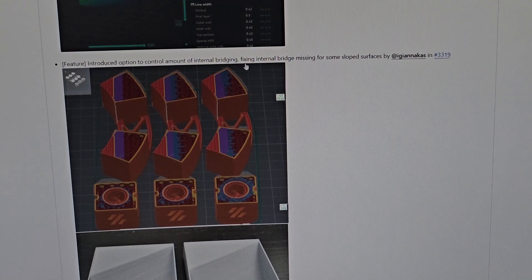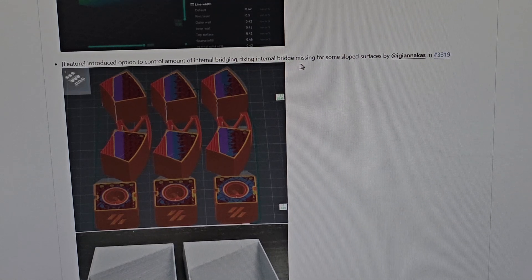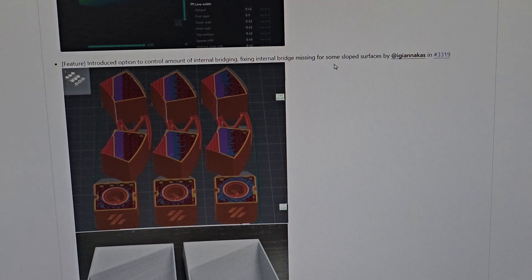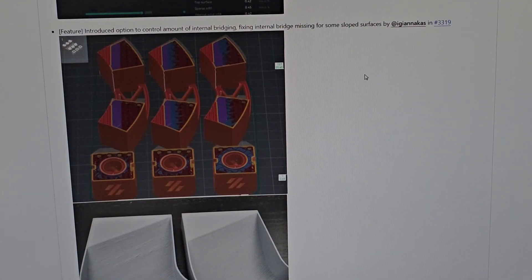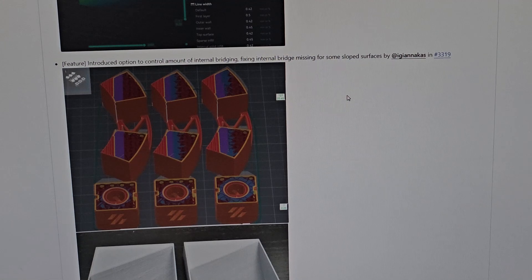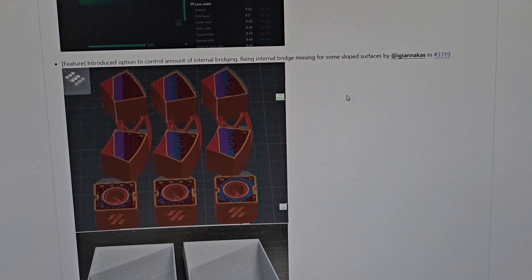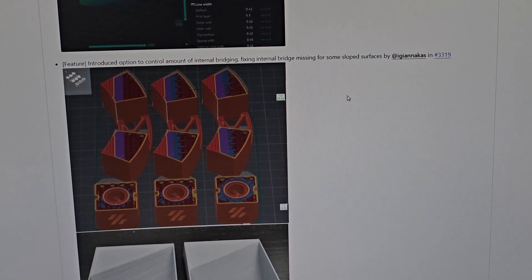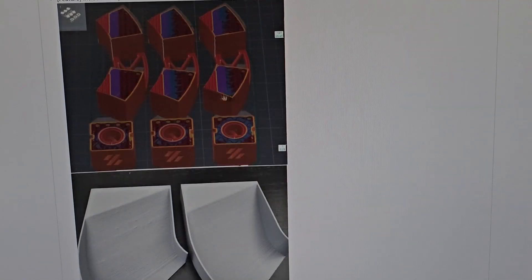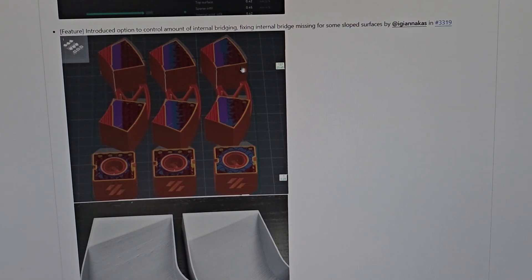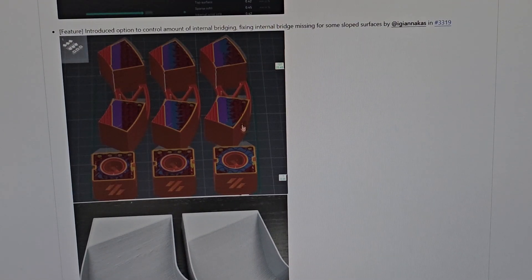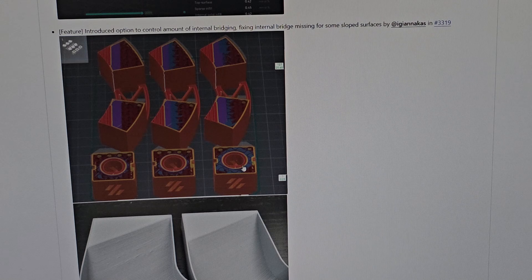Next are quality features. They introduced an option to control the amount of internal bridging and fixed internal bridging missing for some slope surfaces. Finally they integrated this. I don't know if any other slicer has this, but it's good they have it now.